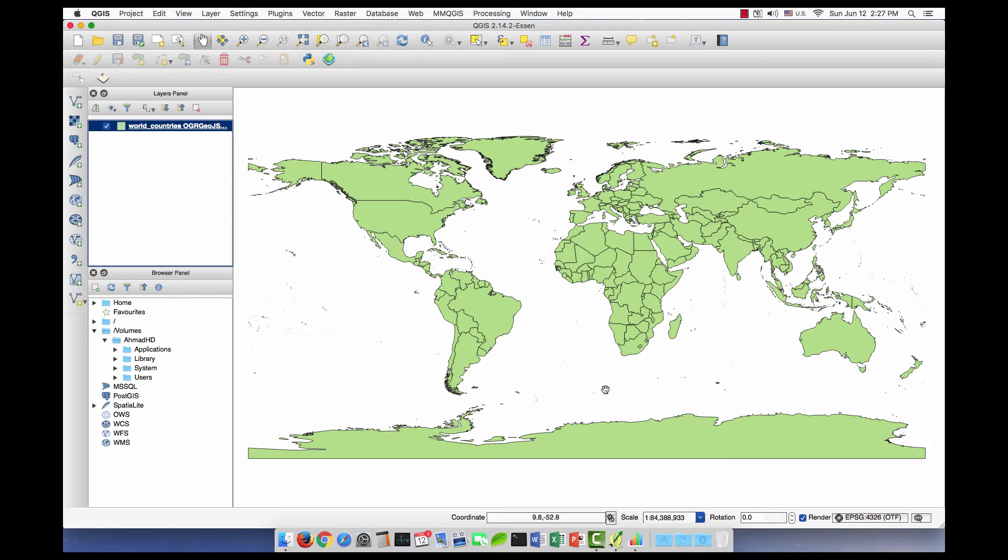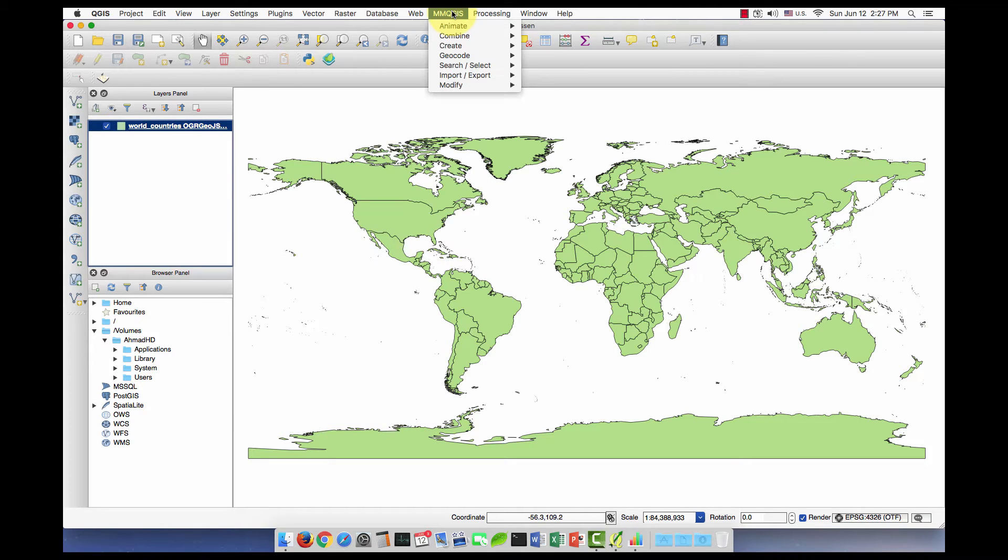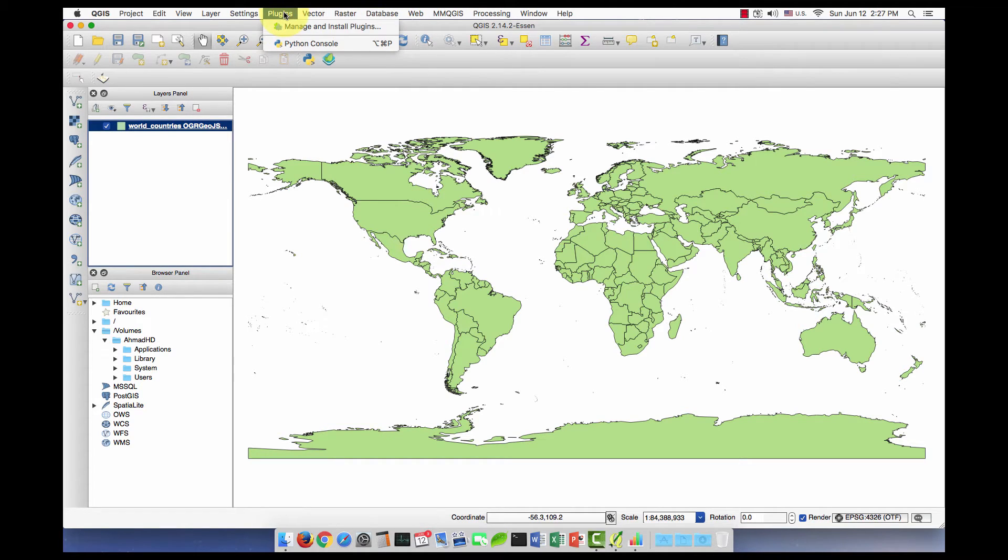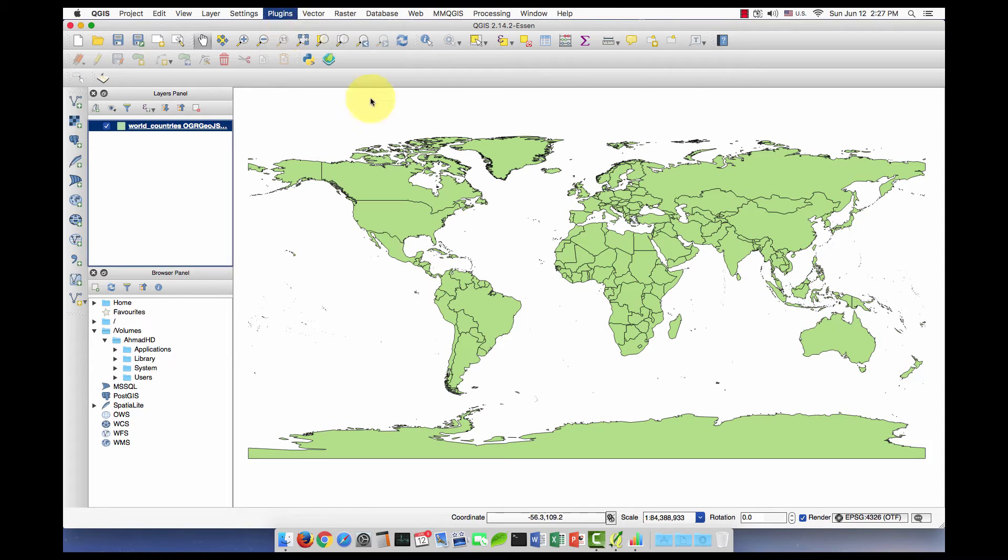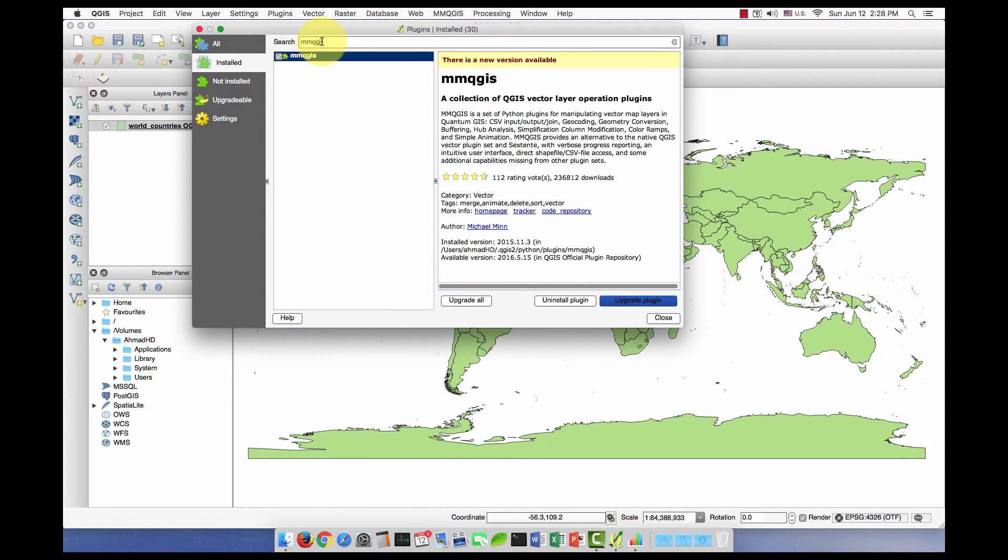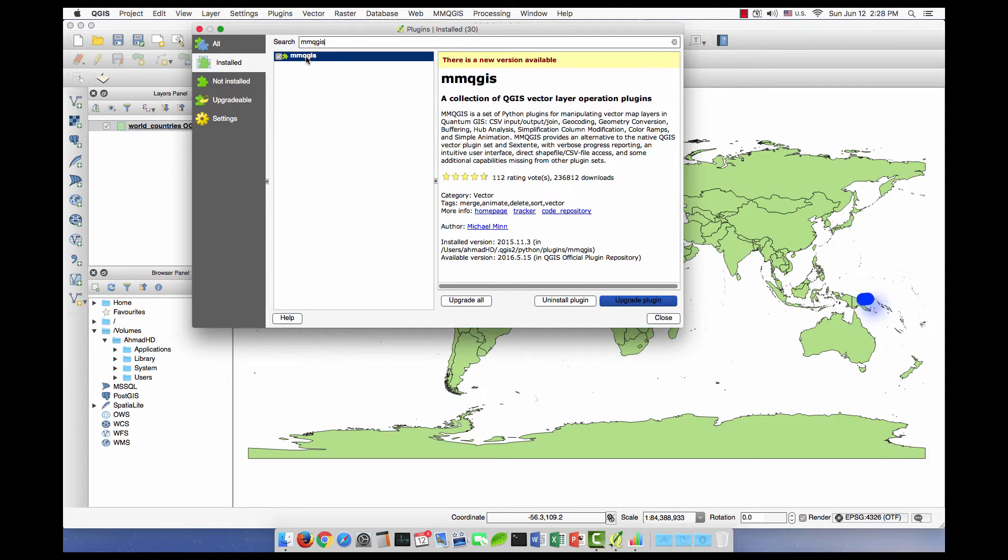This video will be about geocoding addresses using QGIS. First thing you need to have the MMQGIS plugin installed. If you don't have it installed, you can go to Plugins, Manage and Install, then you can type the name MMQGIS. As you can see I have it already installed, but if you don't have it installed you will see a button here to install it.